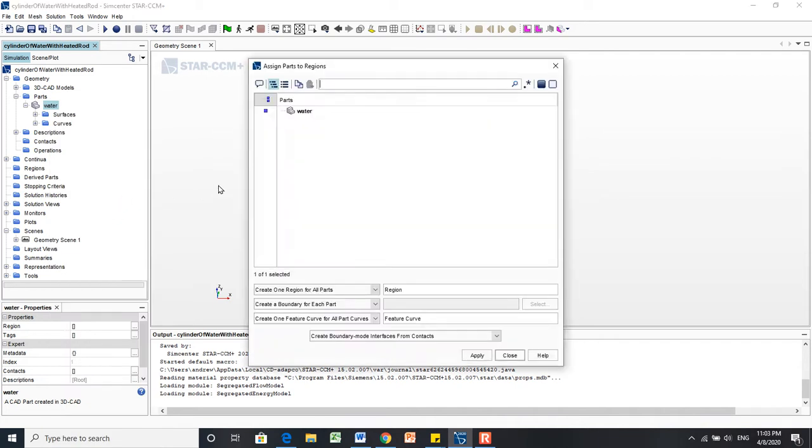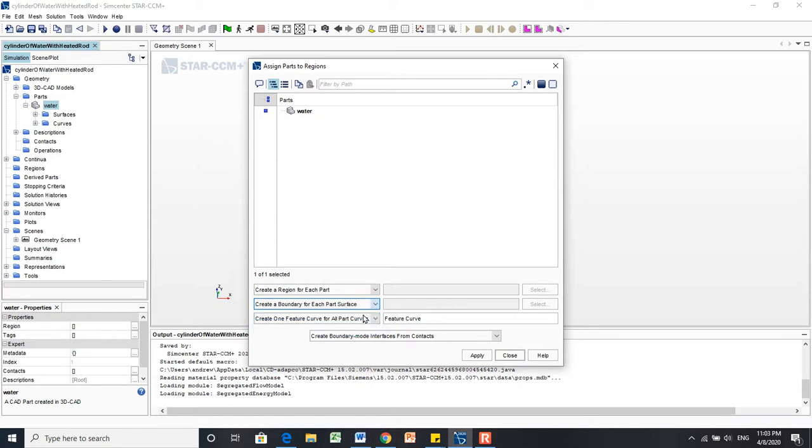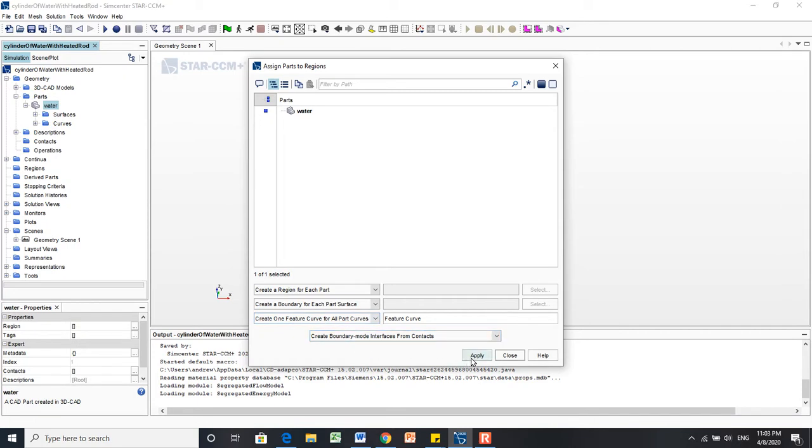Now a menu should pop up. In this case, we're usually going to create a region for each part and create a boundary for each part's surface. That's why we split by patch, so that each of those surfaces can have different physics. We'll get to that in a second. The rest of these menus can be left at default conditions, and we'll click Apply.